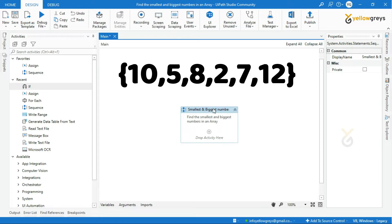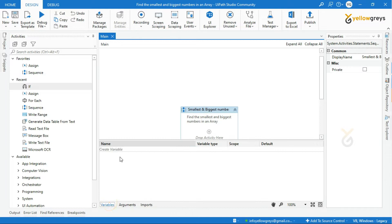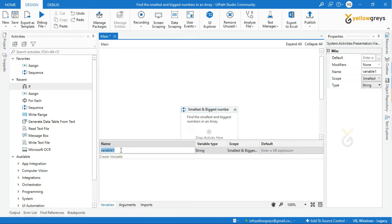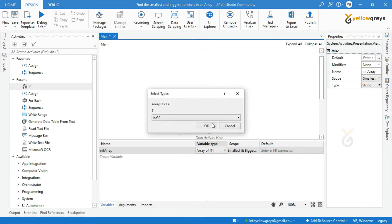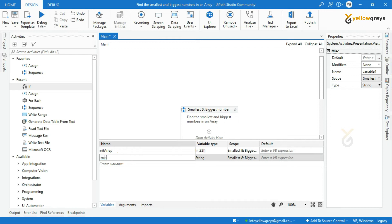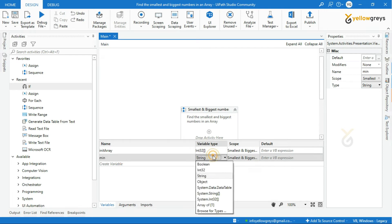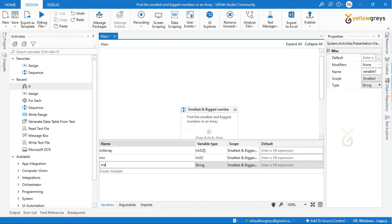From this I am going to find out the minimum and maximum numbers. Go to the variable panel and create an array of Int32 variable. I will name it 'initArray', and create two more integer variables to store the min and max numbers. I will name them 'min' and 'max'.